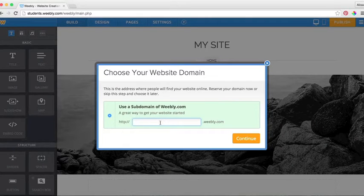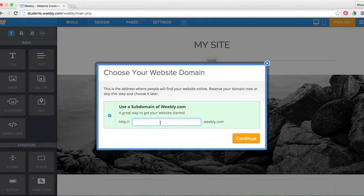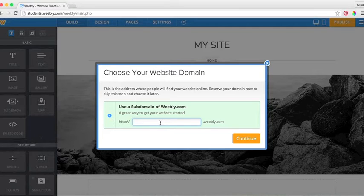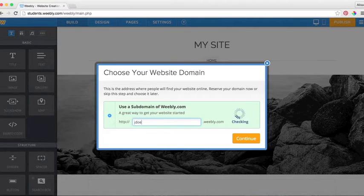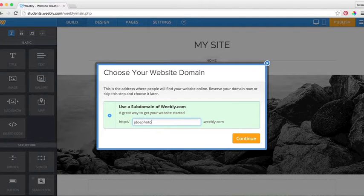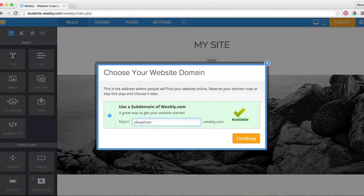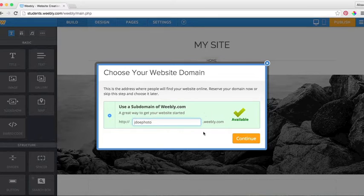This you will want to be cohesive with the rest of your website. I am going to create a photography website. I am going to name it jdophoto.weebly.com. All Weebly for Education websites will have the end .weebly.com.